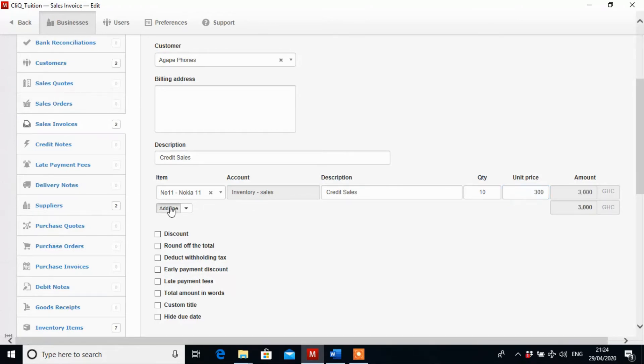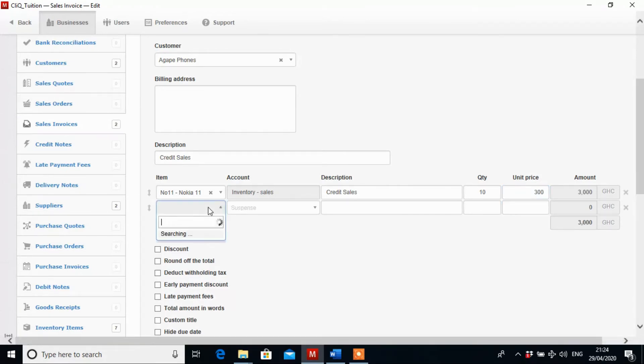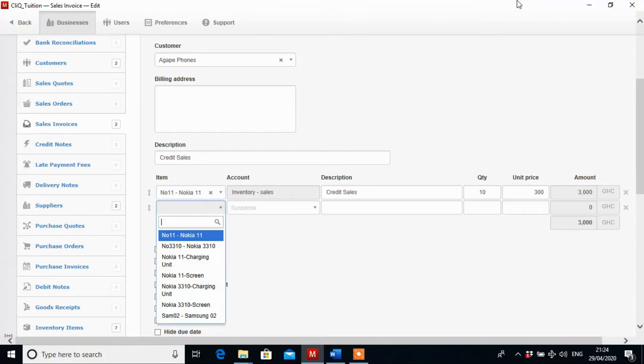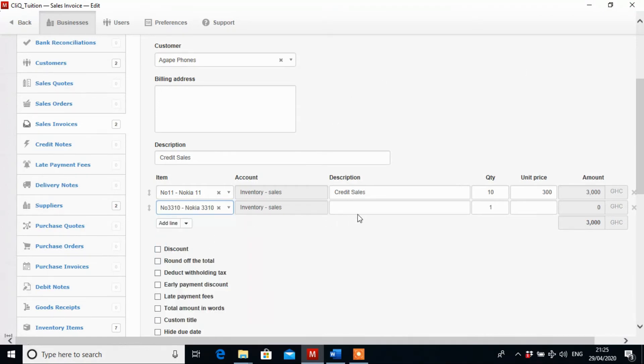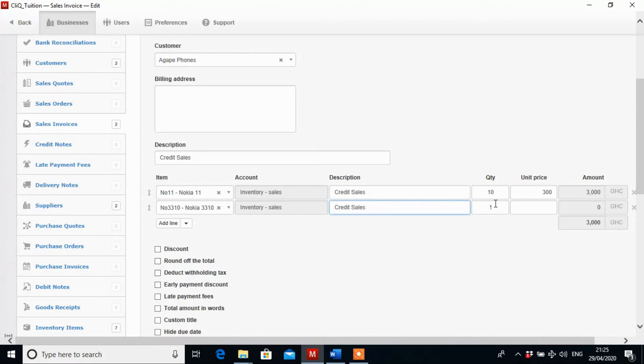Then we click on the add line to add the next one which is Nokia 3310. And they are buying how many? They are buying 15 of those. So 15. Then we enter the unit price of 450 Ghana cedis.